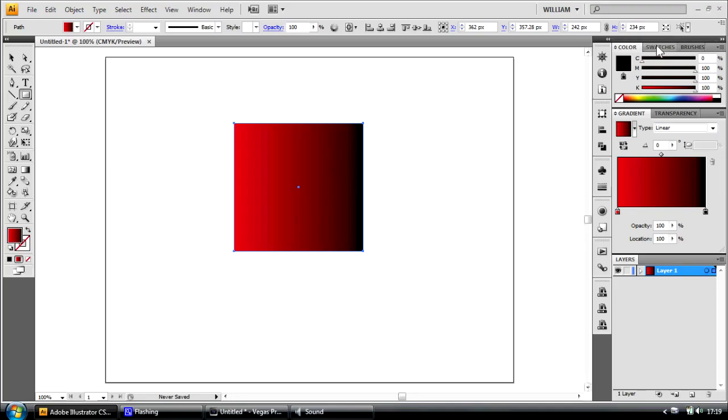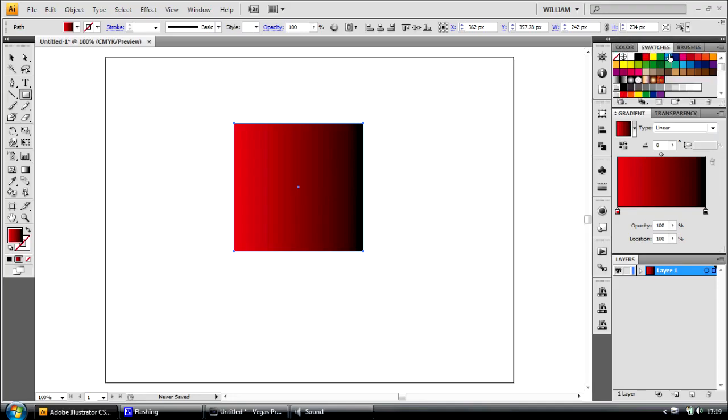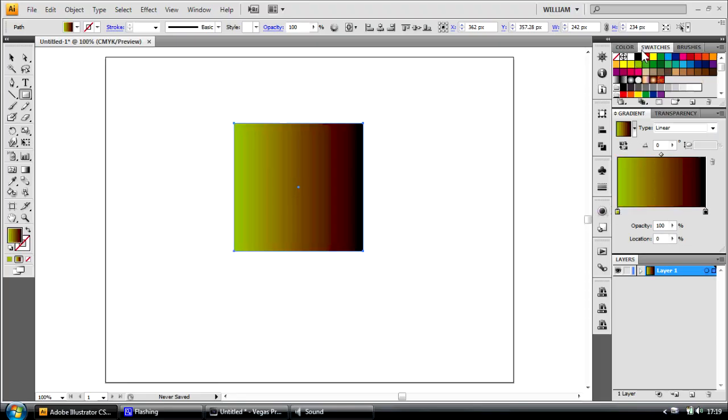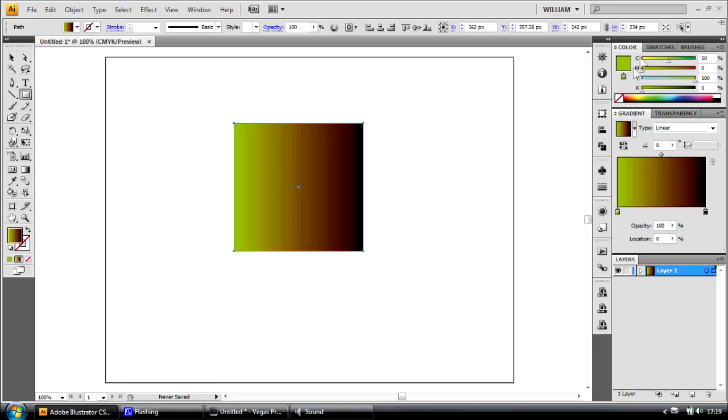This works with all colours. Let's say I substitute the red colour stop for a lime green. Go back to the colour. That's 50, 0 and 100.